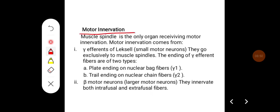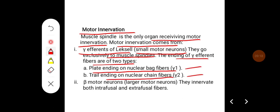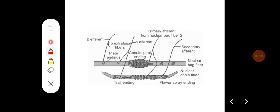Regarding motor innervation, the muscle spindle is the only organ receiving motor innervation from gamma efferents. These are smaller motor neurons that go exclusively to muscle spindles. The endings of gamma efferent fibers are of two types: plate endings on the nuclear bag fibers, called gamma 1, and trail endings on the chain fibers, called gamma 2. Beta motor neurons are larger motor neurons that innervate both intrafusal as well as extrafusal fibers.